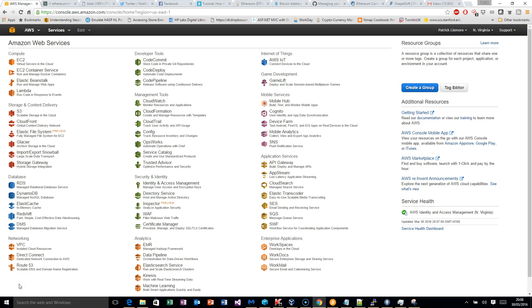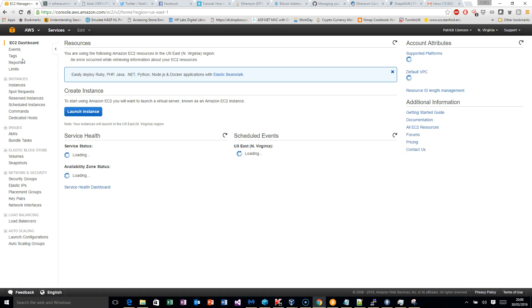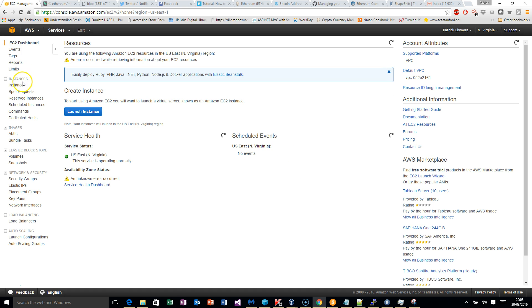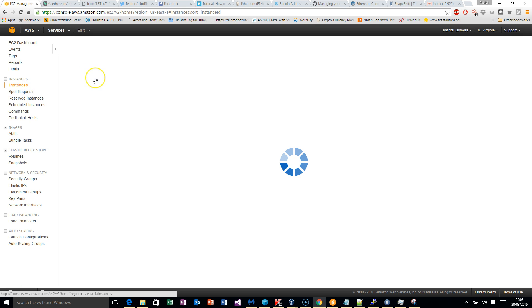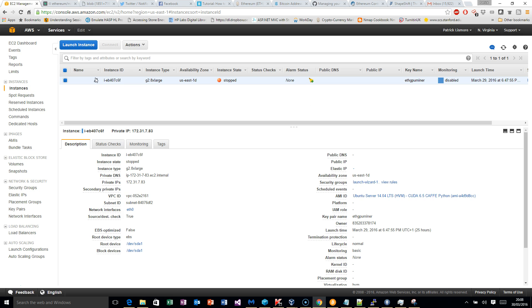I'm going to show you how to mine Ethereum. I'm currently on Amazon and I'm going to go to my instances. I currently have one instance which is a G2 — that's the graphics GPU instance. Unlike the normal instances, it has GPUs so it's going to be a lot faster for mining.